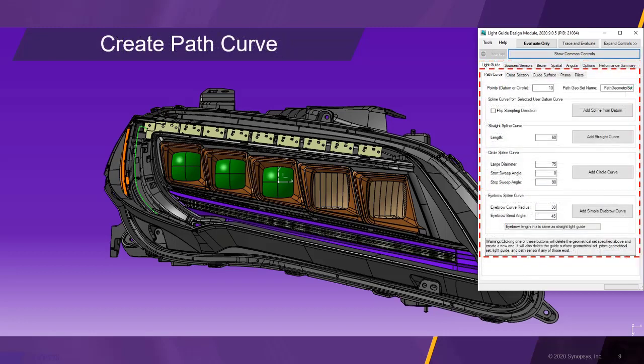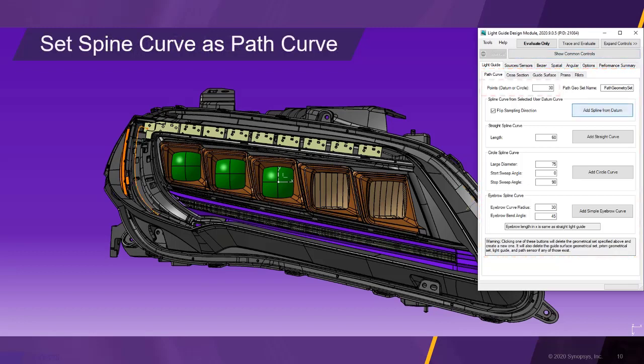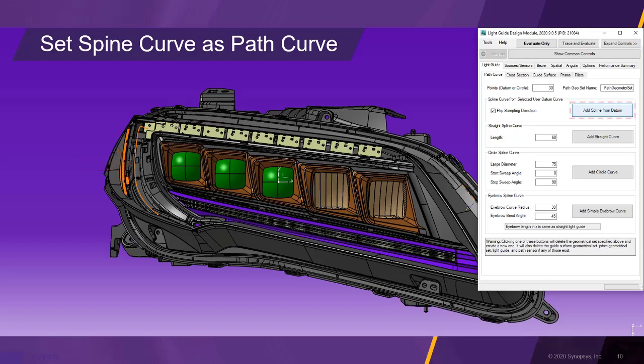We are switching to the path curve tab to begin the guide creation. In the path curve tab, we set the number of sample points for the spine curve to 30. Then we move over to the geometry view and select the design curve. Afterwards, we go back to the path curve tab and click the button add spline from datum to create the spine curve for the light guide.